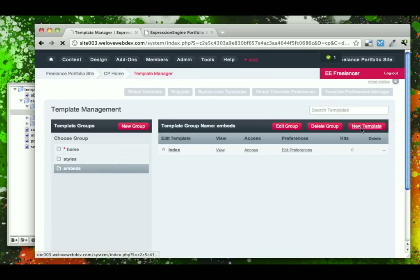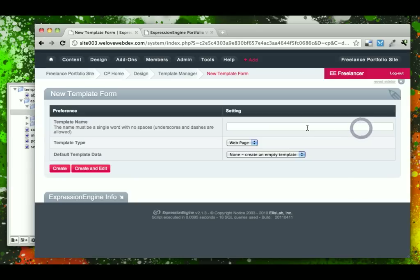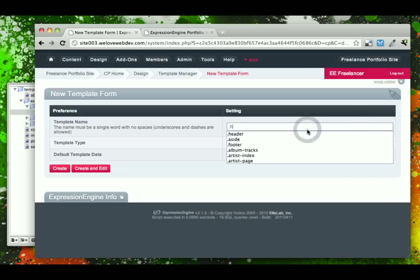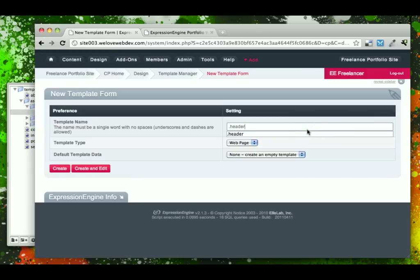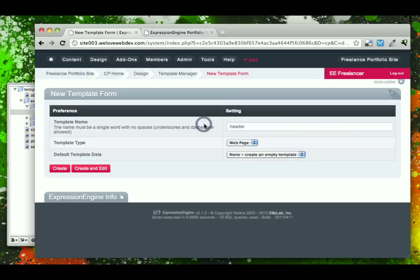But we'll go ahead and create a new template and we're going to name this template dot header. And the reason we use dot is that in ExpressionEngine, when you name a template file and you precede it by a period or a dot,